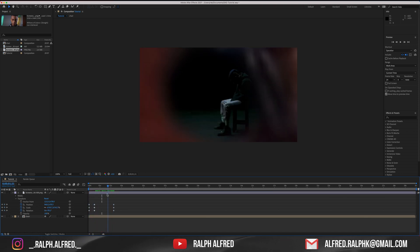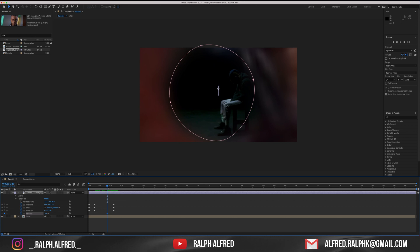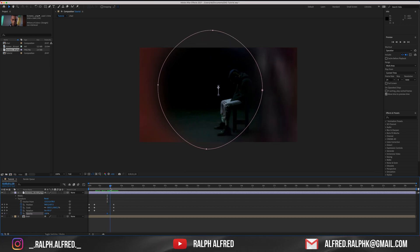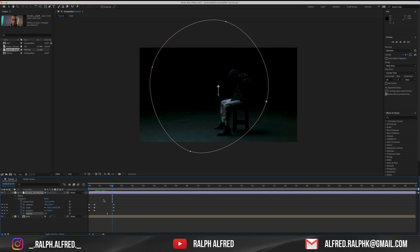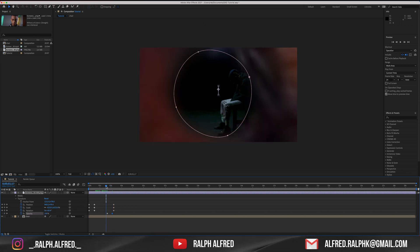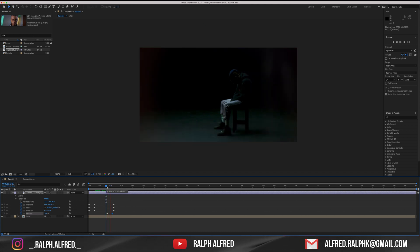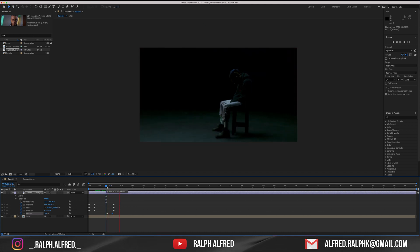Go to the frame just before the eyes leave the frame and add two opacity keyframes, slightly apart. Set the last opacity keyframe to zero and now as you can see the edge of the eye just fades away.